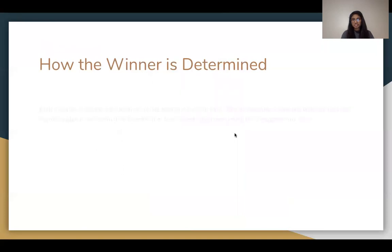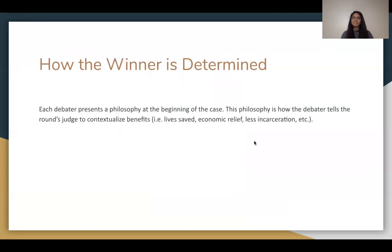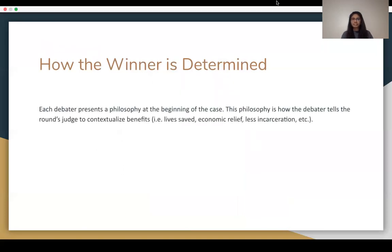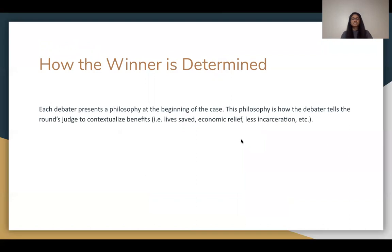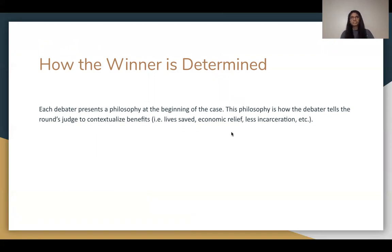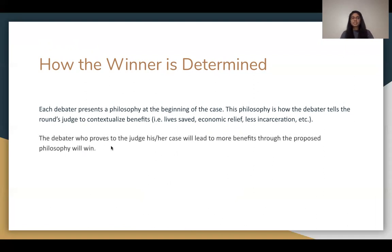Each debater presents a philosophy at the beginning of their case. This philosophy tells the judge how to contextualize benefits — such as lives saved or economic relief. For instance, you might argue: 'Judge, we save more lives, therefore we have a larger impact and we outweigh.'